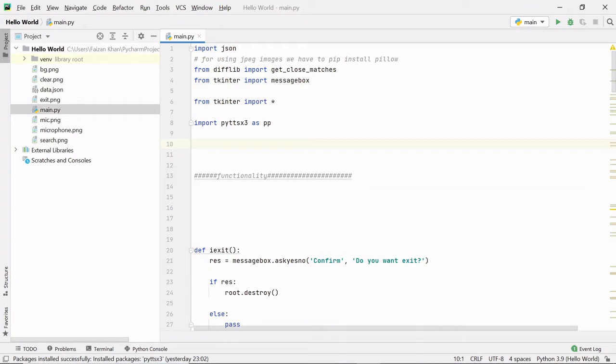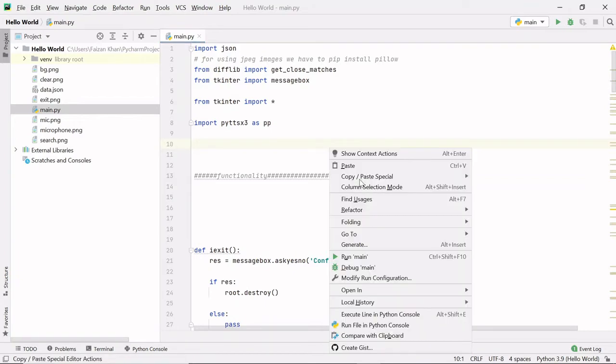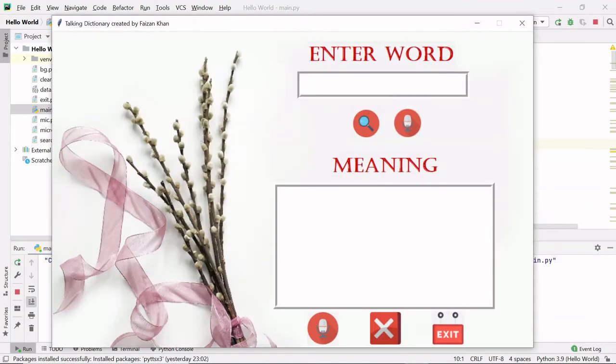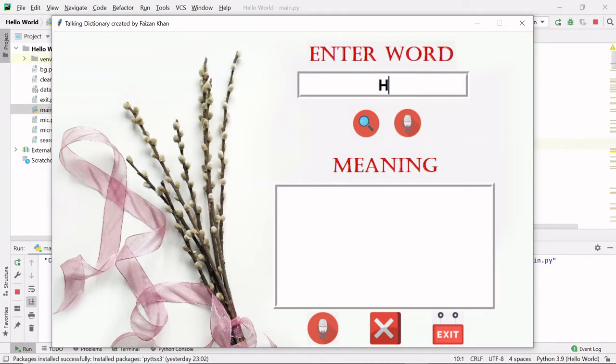This project is built using tkinter module of Python. So let me just run this, right click and run. This is my GUI window. Here you can enter any word, like for example if I enter 'hello'.